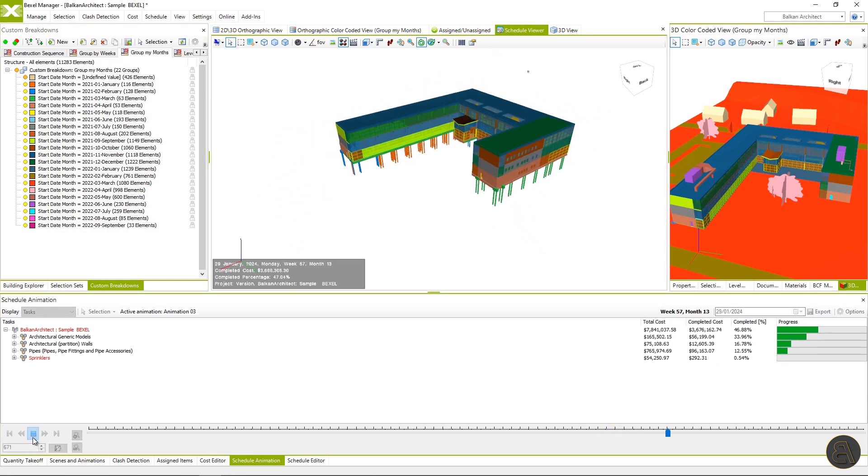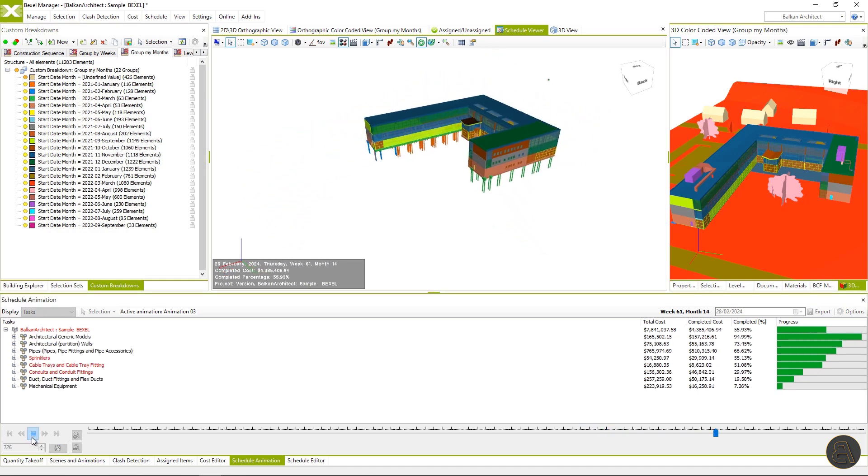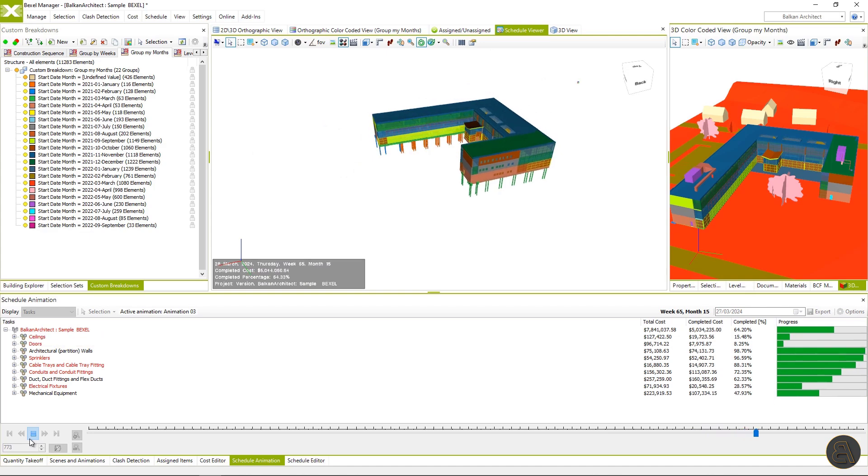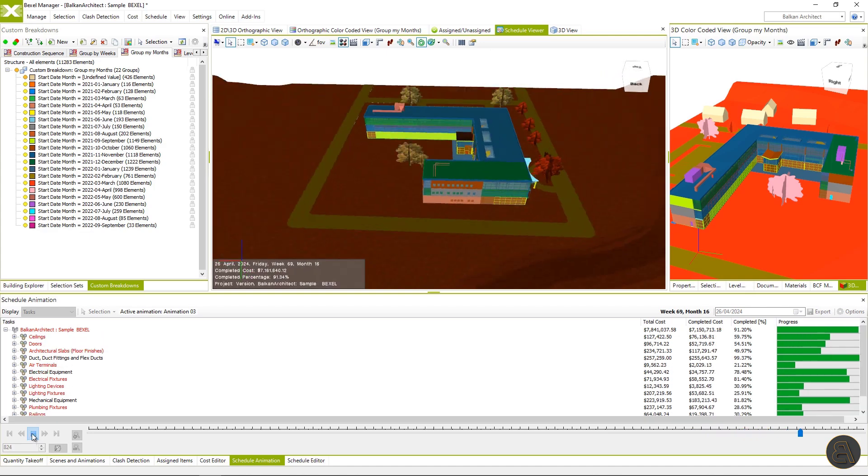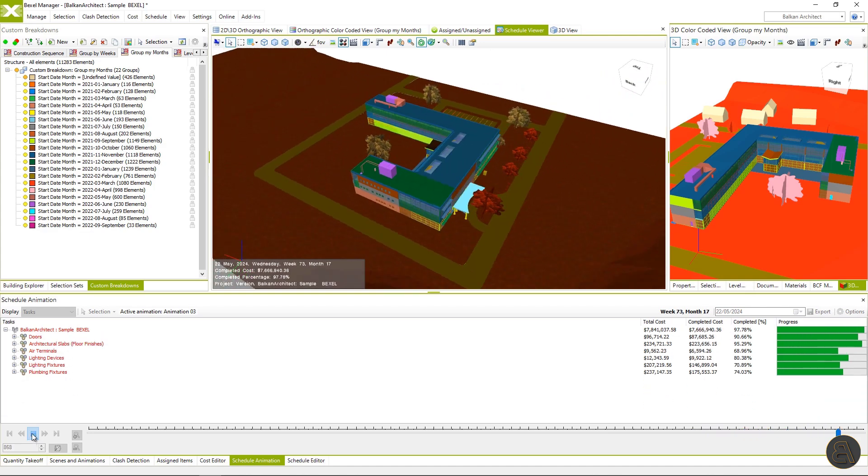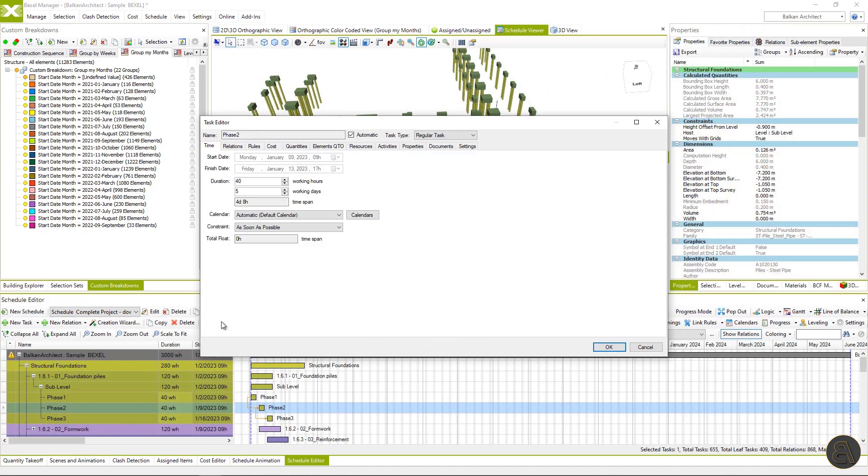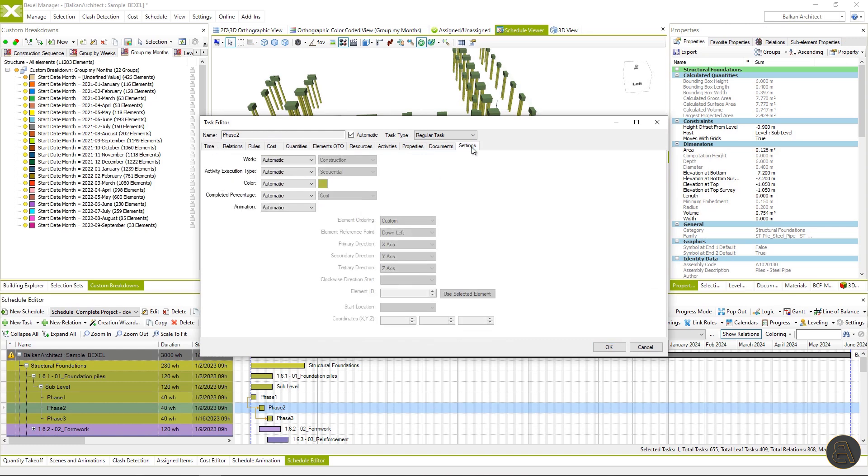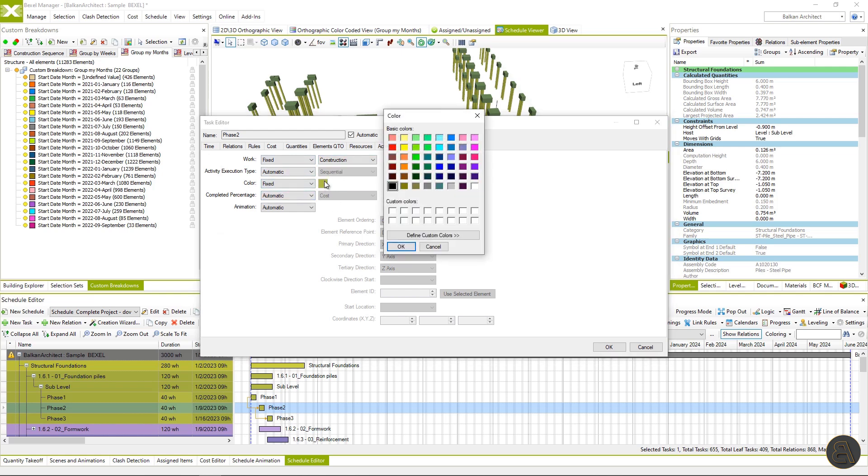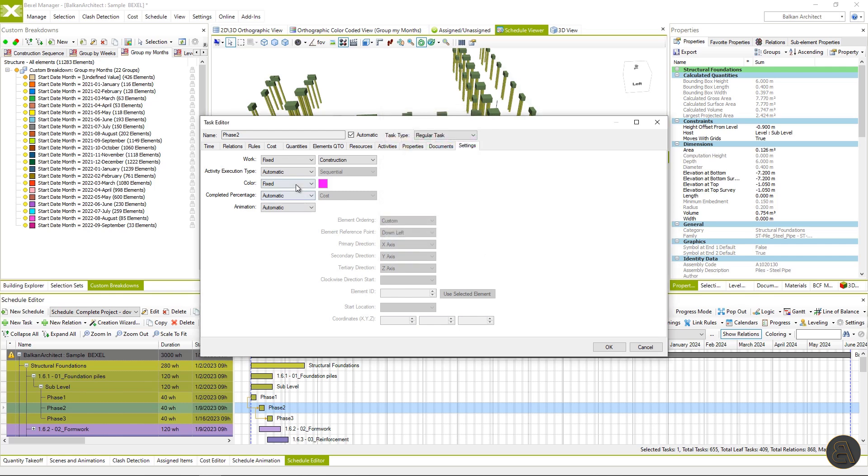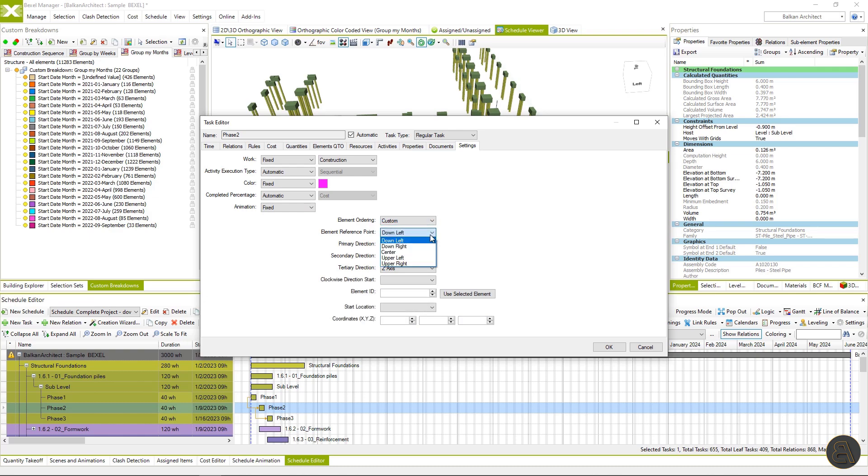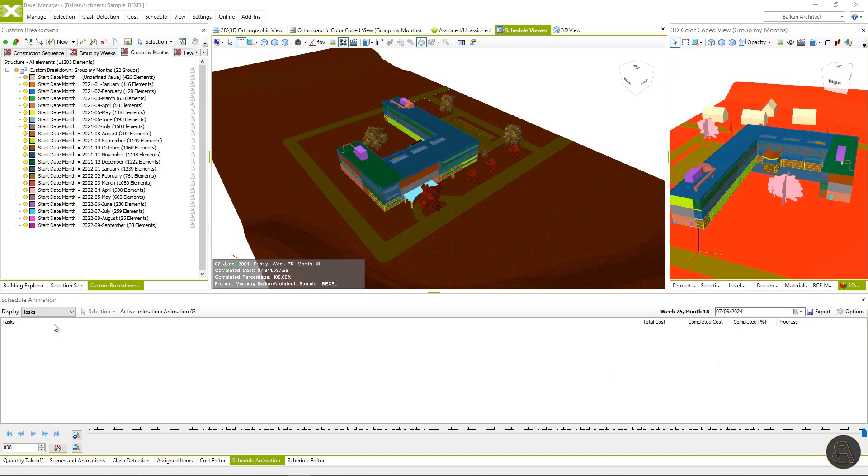Before I explain how to create animation in the Bexel manager, let me quickly switch to task editor options to show you additional settings for displaying elements within the animation. You can set various parameters for each task: the type of work, demolition or construction element, elements color, elements ordering and animation and so much more. Now let's create the animation.